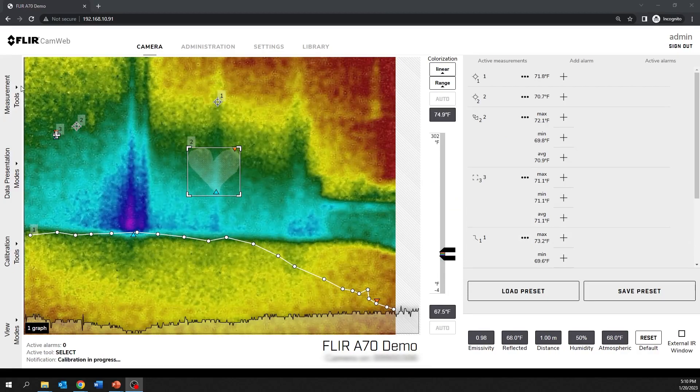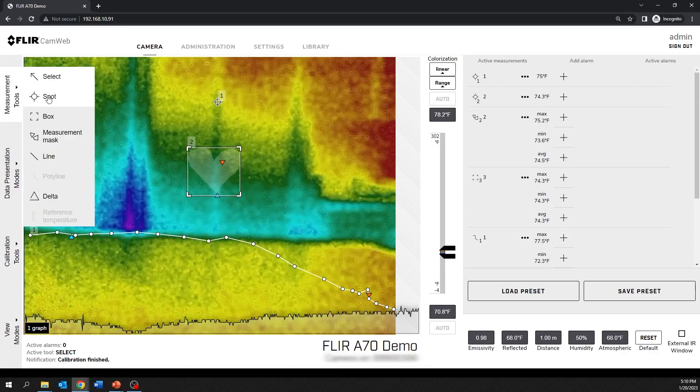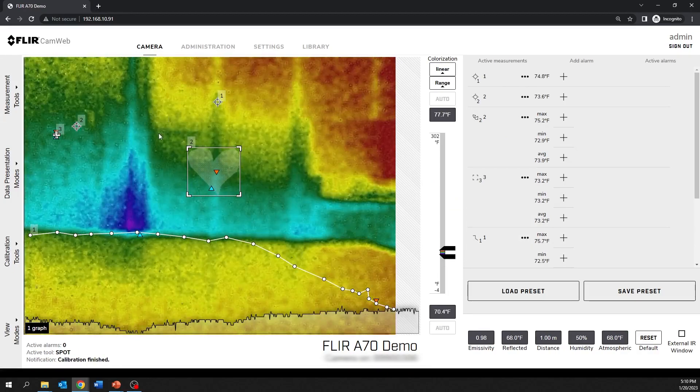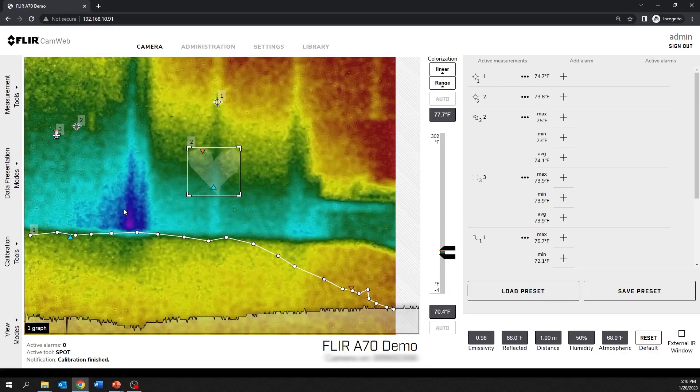The spot tool shows the temperature of a specific spot in the image.